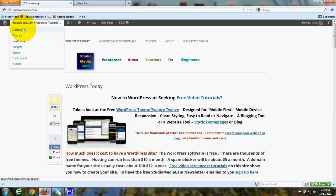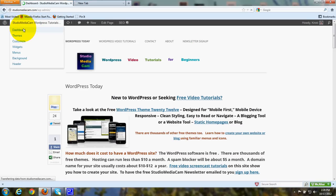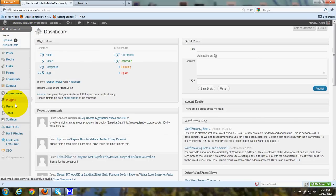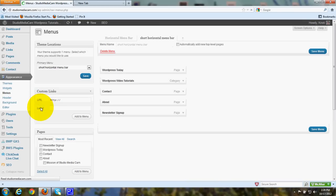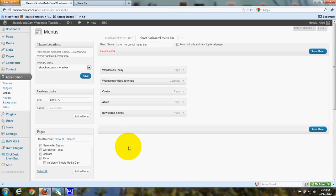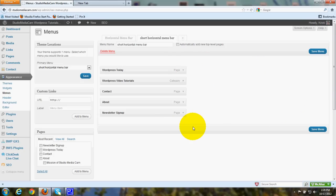So go to your dashboard and to menus and you'll see a page like this. I've already created a custom menu.